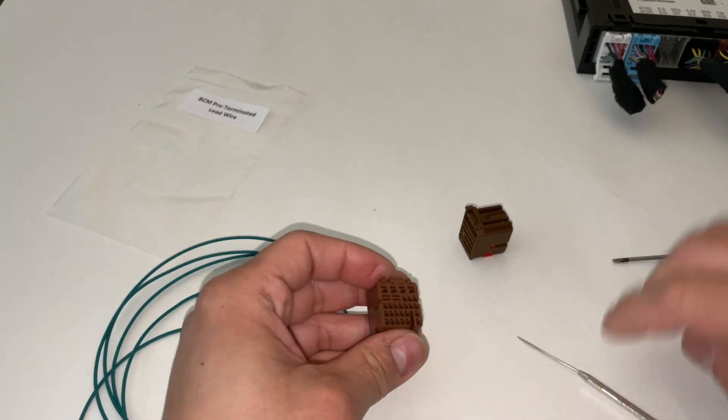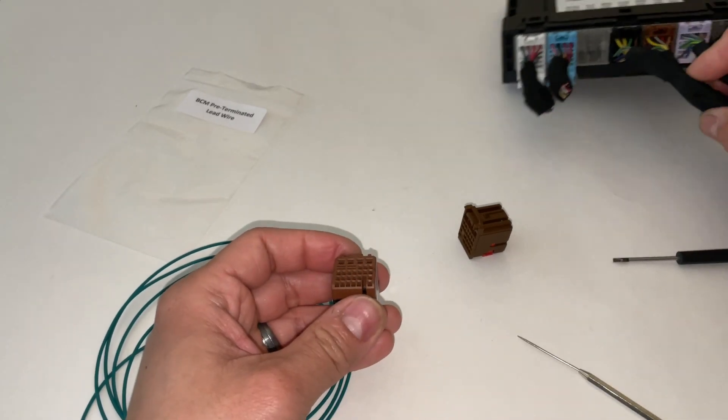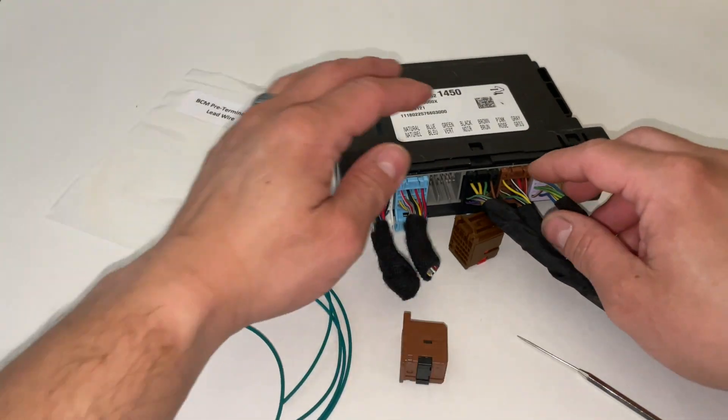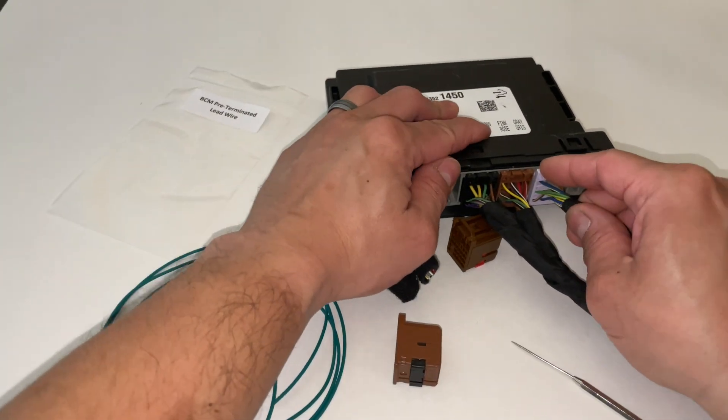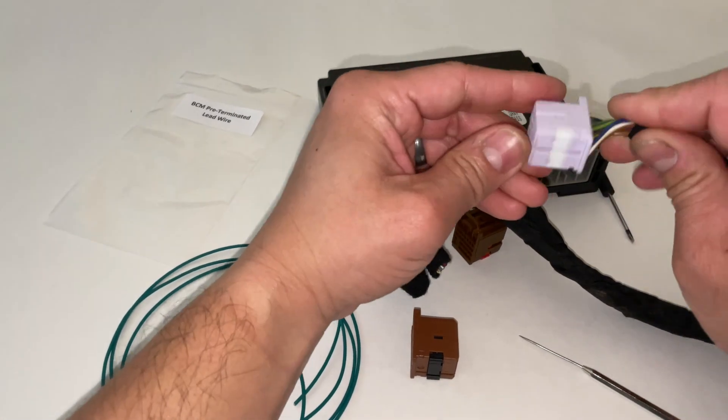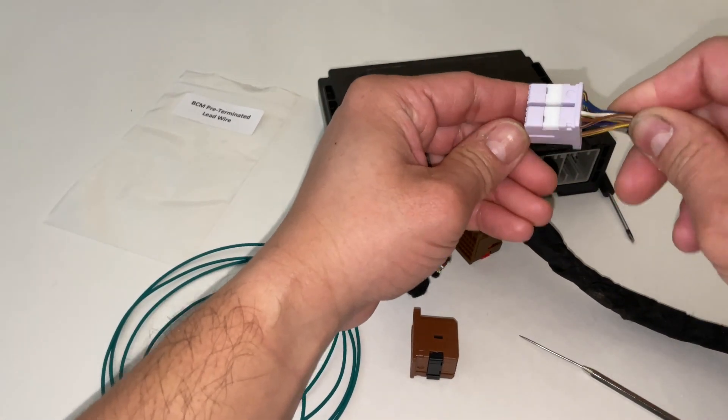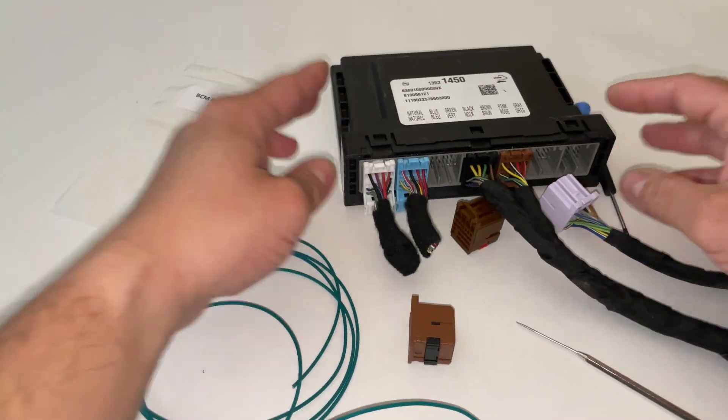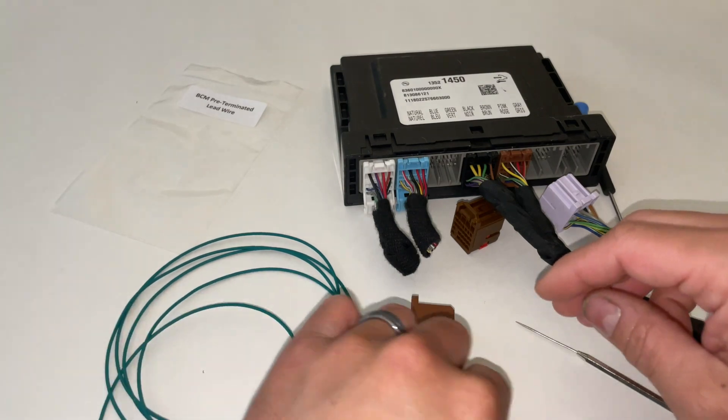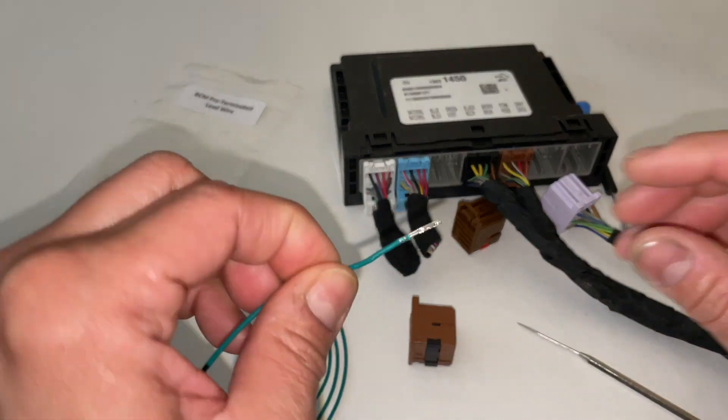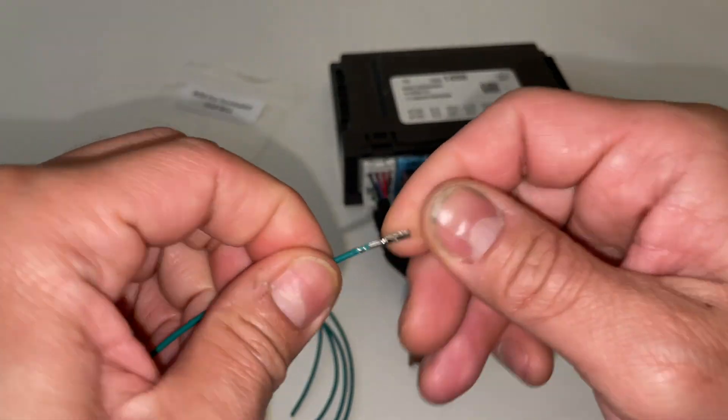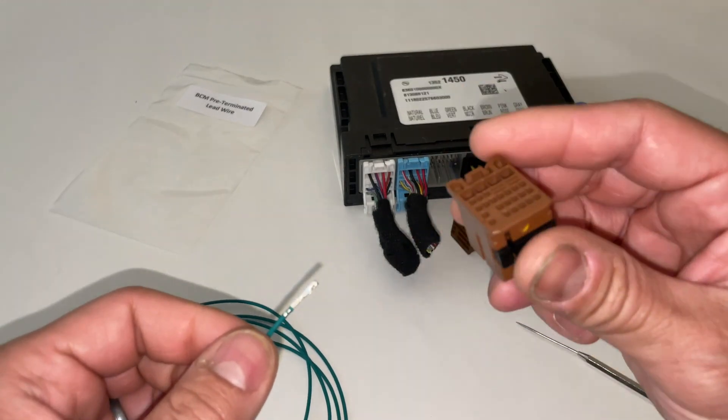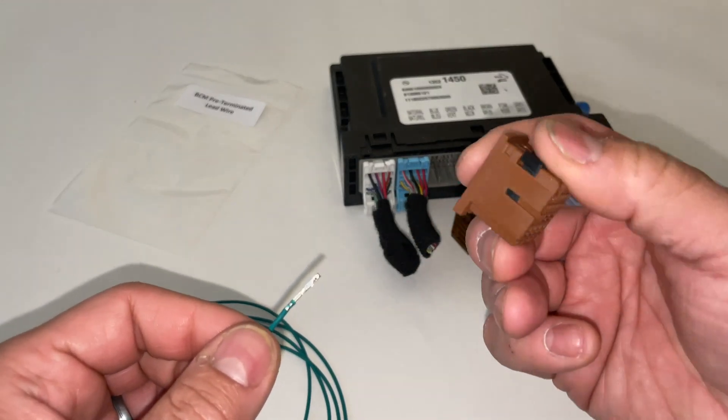That's pretty much it guys. This process is going to be the same across all these connectors. Each one of these connectors will have a TPA and the process will be identical. Just be sure that as you're inserting your terminal that you're checking the orientation and you're hearing for that click and then locking that TPA down.